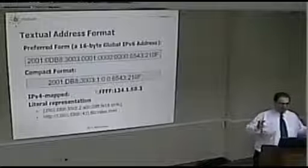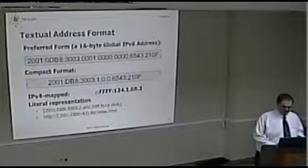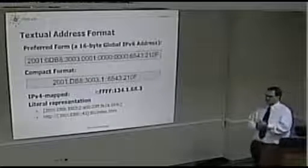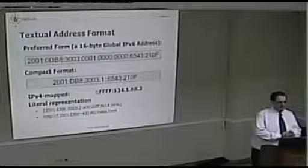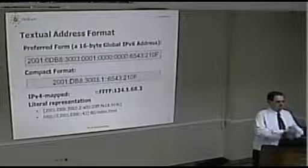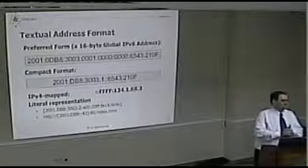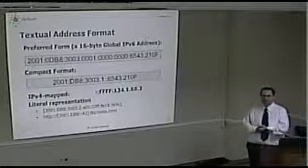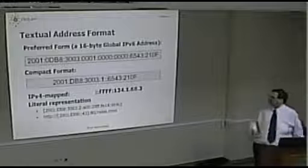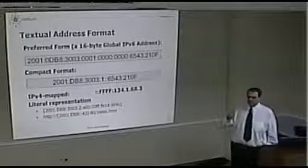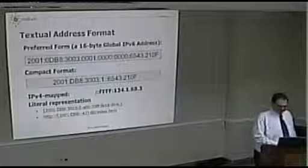If you have a consecutive sequence of all-zero groups, we can drop them entirely using the double-colon notation. However, you can only have one double colon per address, because if you had multiple double colons, you would not be able to map the address back unambiguously. So there is only one double colon allowed per address.